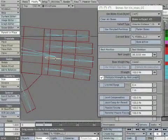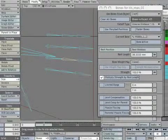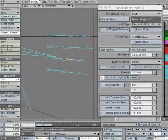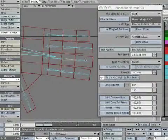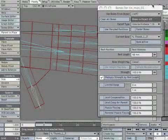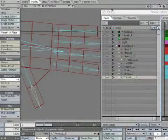Now make any size adjustments to the digits. Remember to create a keyframe after you scale down each bone. That's all of them.